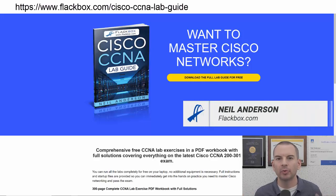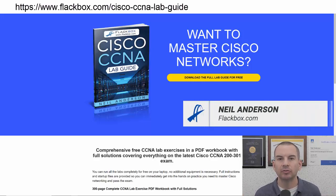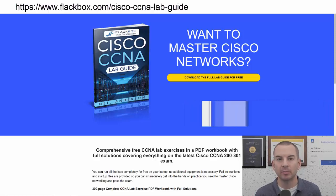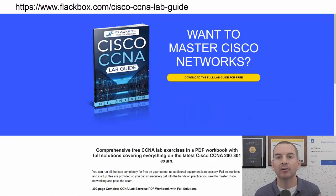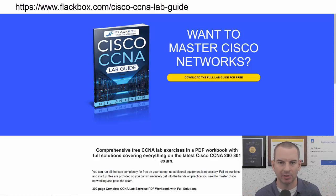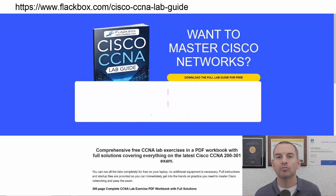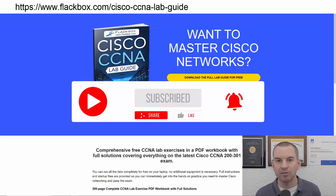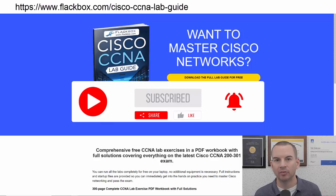Just a quick reminder before we get into the lesson: download the hands-on lab exercises that accompany this complete CCNA course. I'll include the link in the description. Also remember to subscribe and hit the notifications bell so you don't miss any of the lessons in the course.